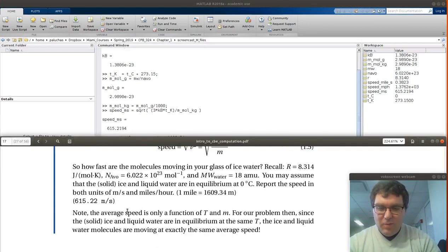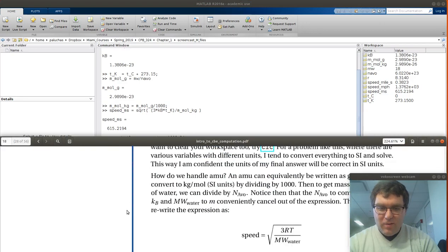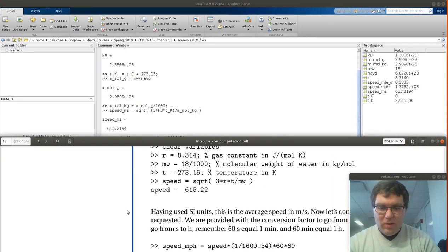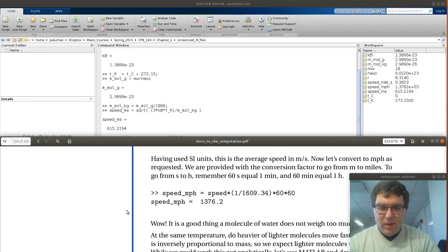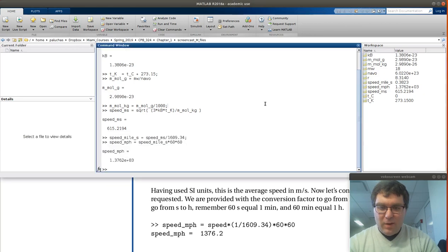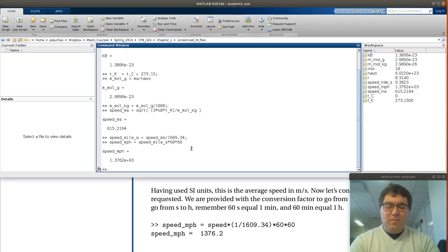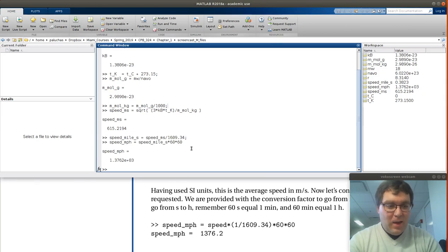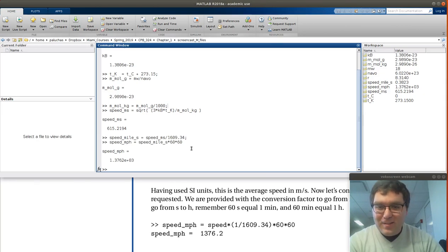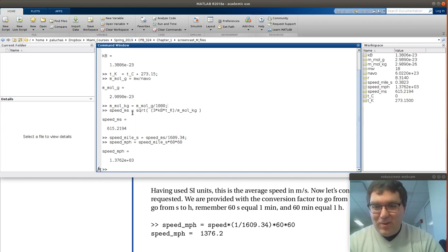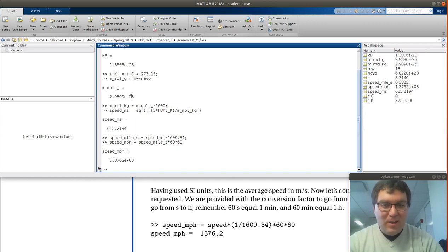We weren't given a value. If I scroll and look at the solutions, there's speed in meters per second, there's miles per hour. So we get the same answer that we got in the solution manual. That's great. And I am very thankful that this molecule weighs essentially nothing. We're 2.989 times 10 to the negative 26 grams.